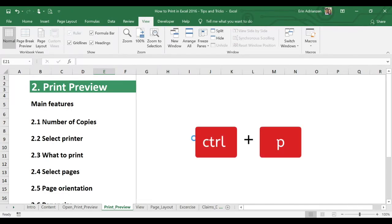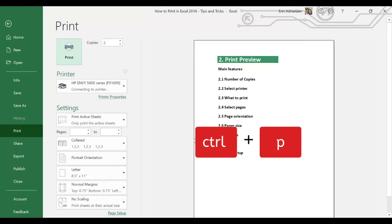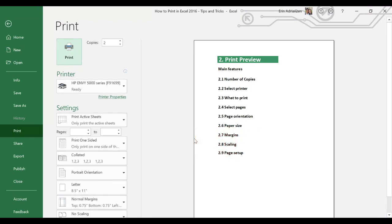Let's press Control P and we're gonna go through the main features here. The first one is the number of copies. Let's say that we want to have just two copies — we type right there two copies. If you want five copies, five copies. If you want ten copies, the same thing here — ten copies. That's how it works.